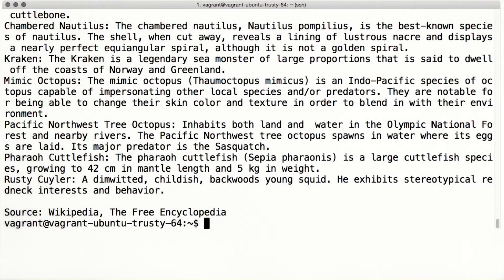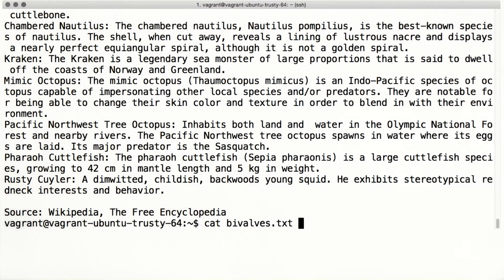If you were watching closely, you might have noticed that I was able to type those commands with superhuman speed. I'm not actually a very good typist though — I was just using one of the shell's built-in time-saving features: tab completion. If you press the tab key while typing a word, the shell will try to auto-complete it for you. For example, I can cat bivalves.txt by typing 'cat bi' and pressing tab. Since bivalves.txt is the only file that starts with 'bi', the shell can auto-complete it for me.